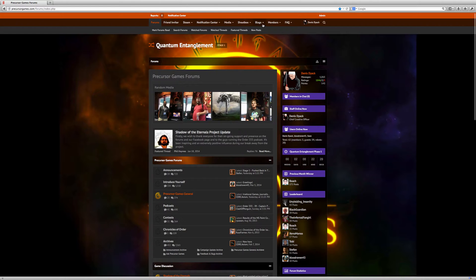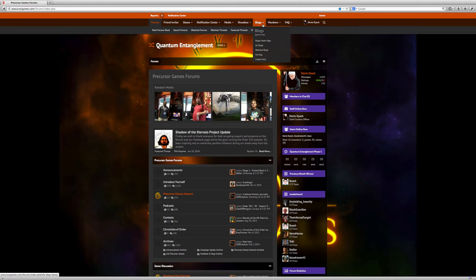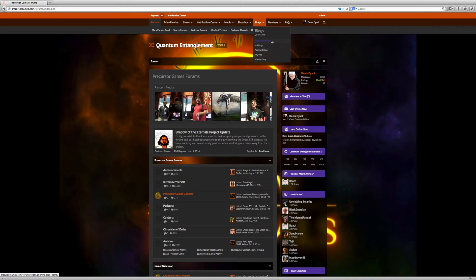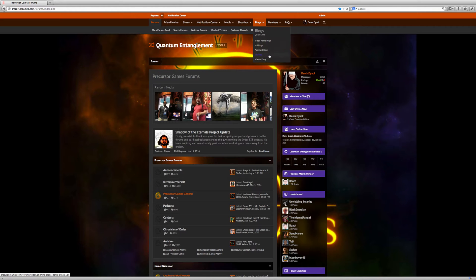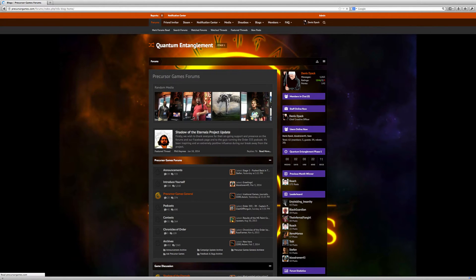You can see a menu at the top of the page once you join the Order that will give you various options for blogging. You can go to the Blogs homepage, view all the blogs in chronological order since they've been posted, go to the blogs that you watch, go to your own blogs, or create a new blog entry from this menu. Let's go to the Blogs homepage.